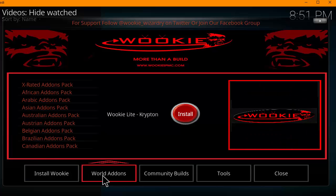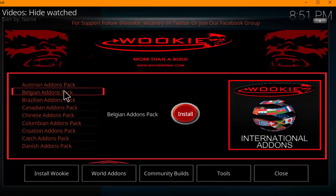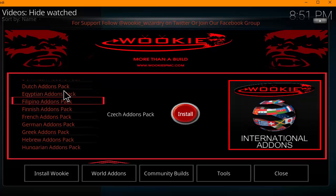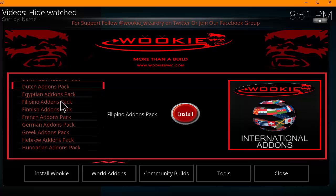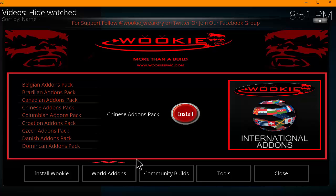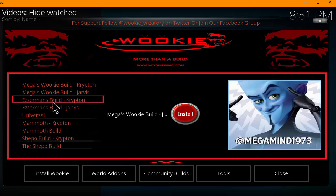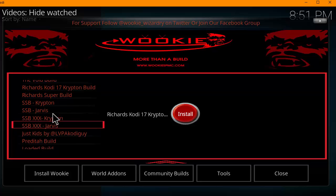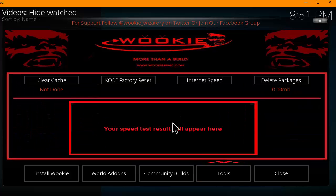It also has World Add-ons, which is really cool. It includes language add-ons, so for example you can click on Chinese and it'll install Chinese-related add-ons onto your Kodi device. You also get Community Builds, just like the other wizards, with a pretty big list.